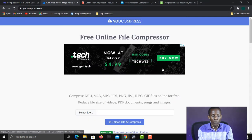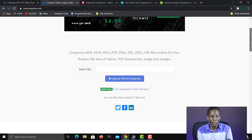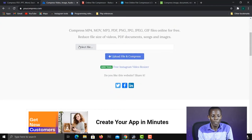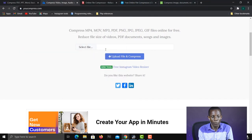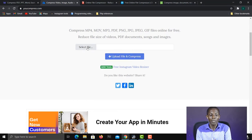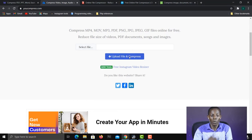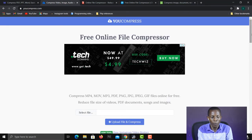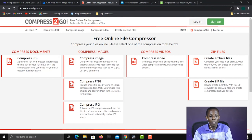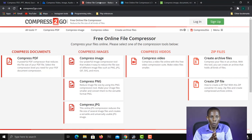The next one is YouCompress at youcompress.com. Here you upload the file by clicking 'Select File', choosing your file, then clicking 'Upload File' to upload it. It will then automatically compress it for you.